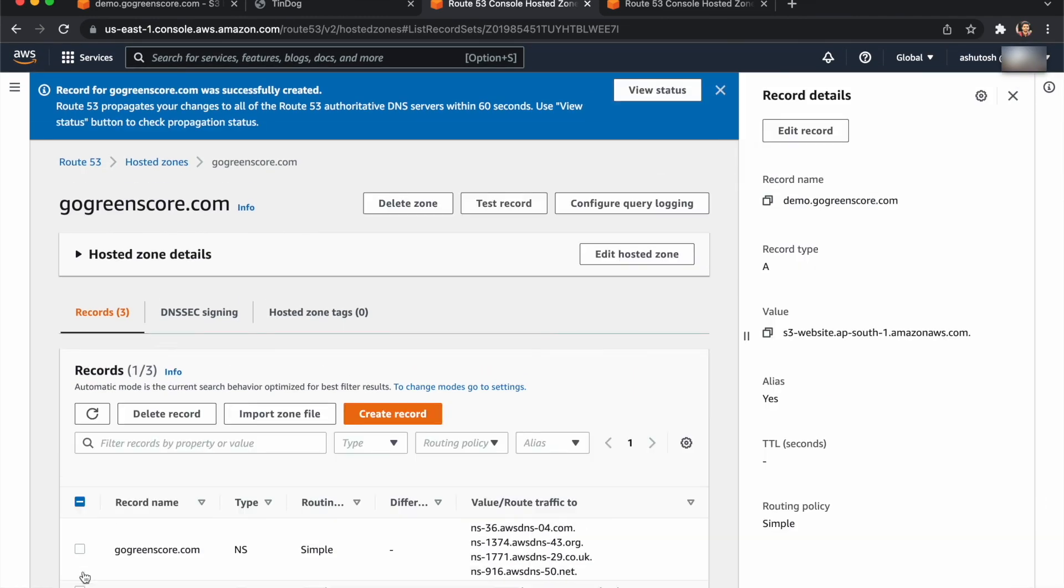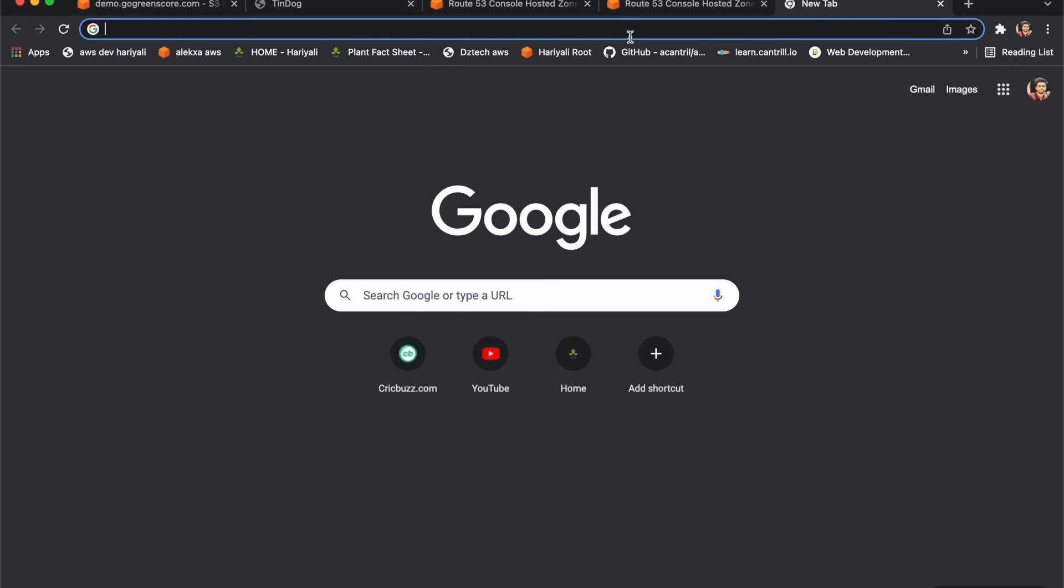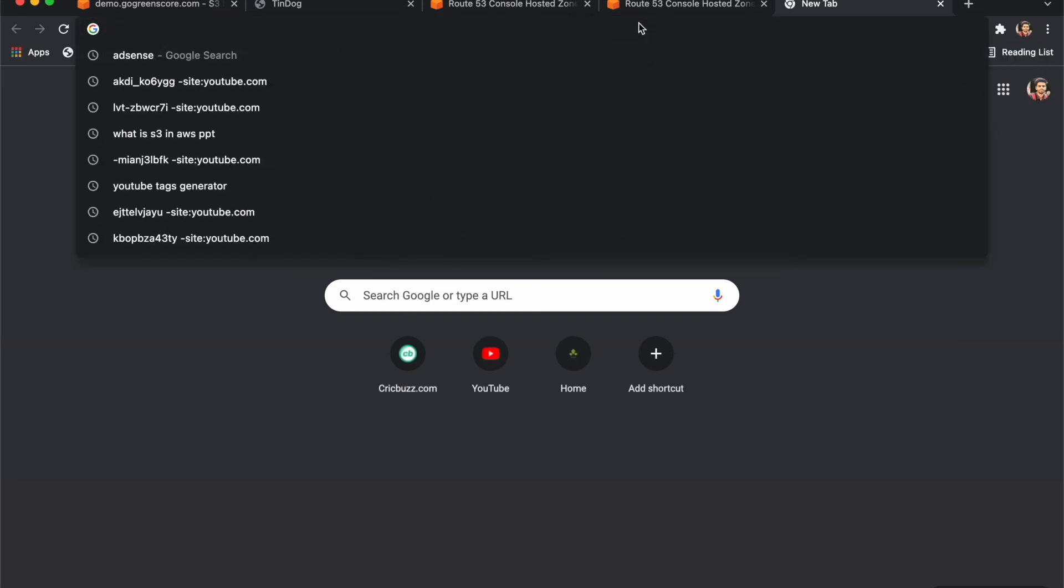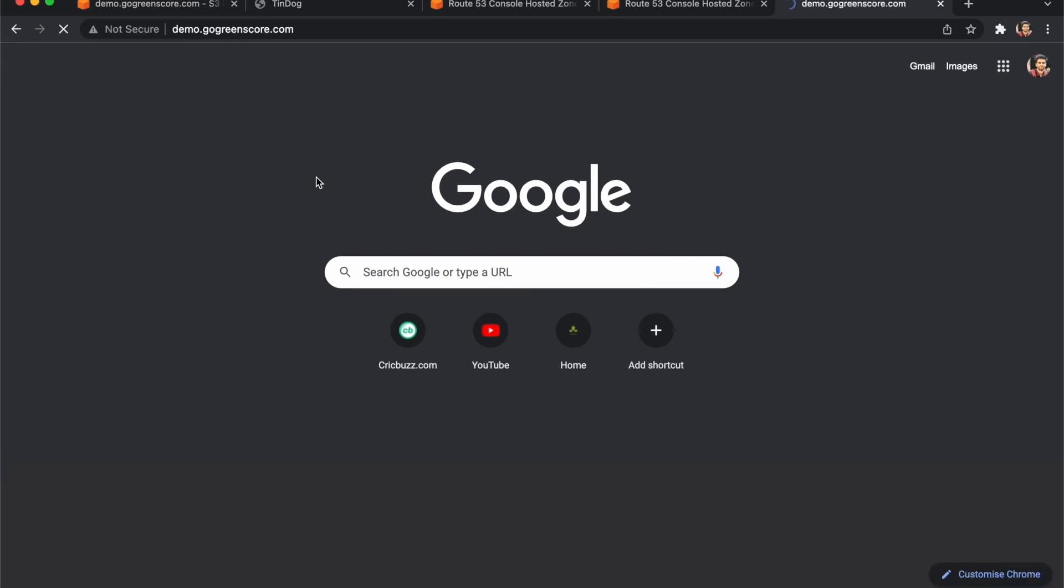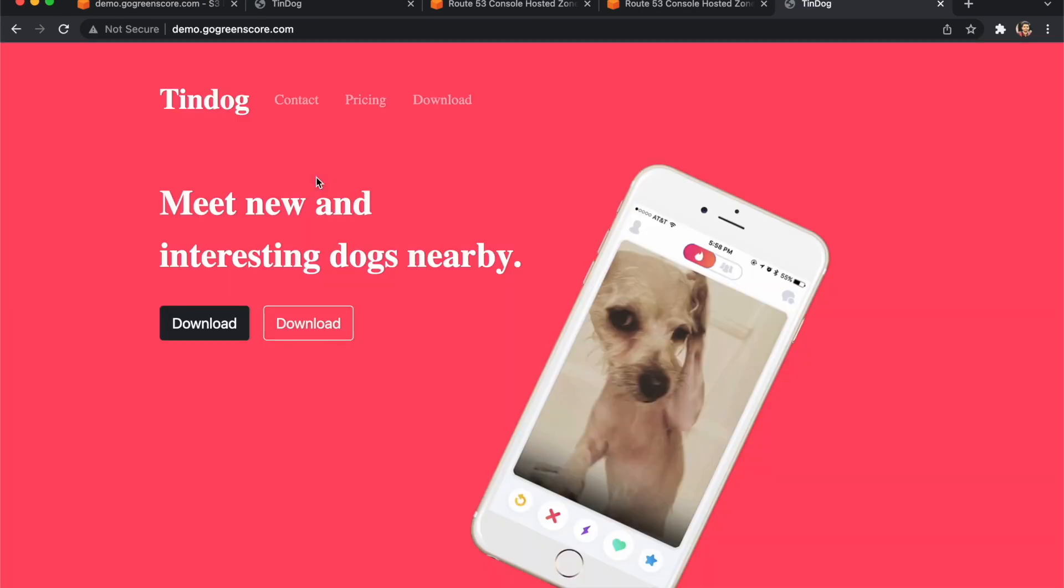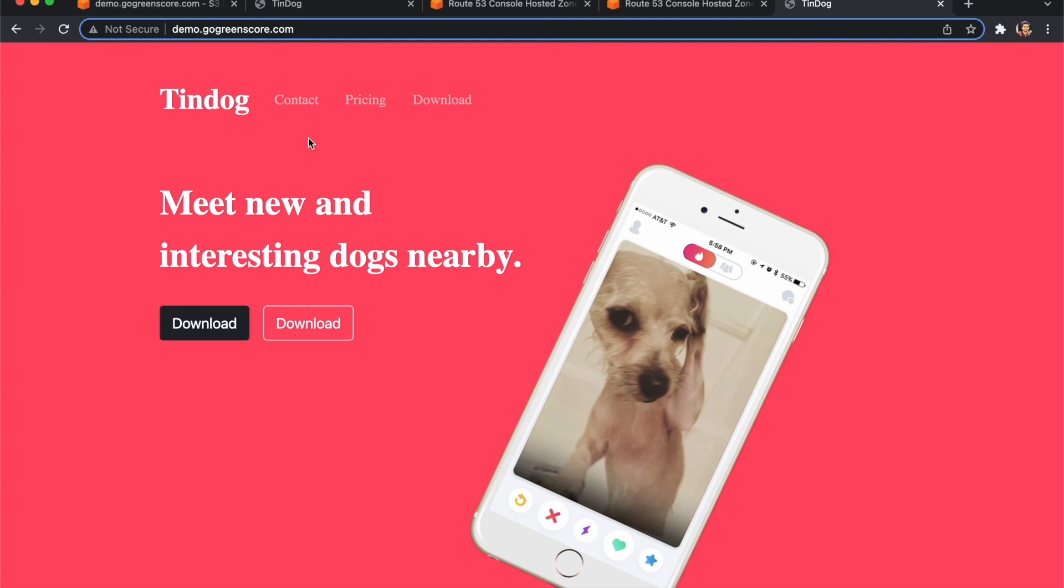Select this one, copy demo, and paste here. Now you can see our domain is working. Our domain is now set up. If you like this video, please like and subscribe to our channel. Thank you so much.